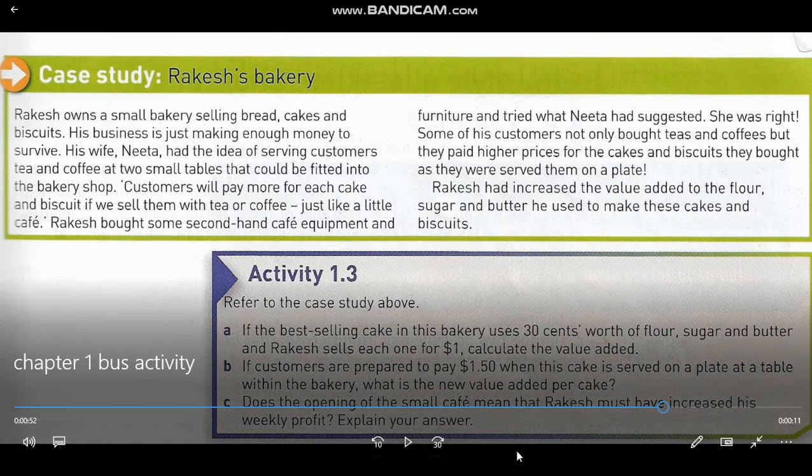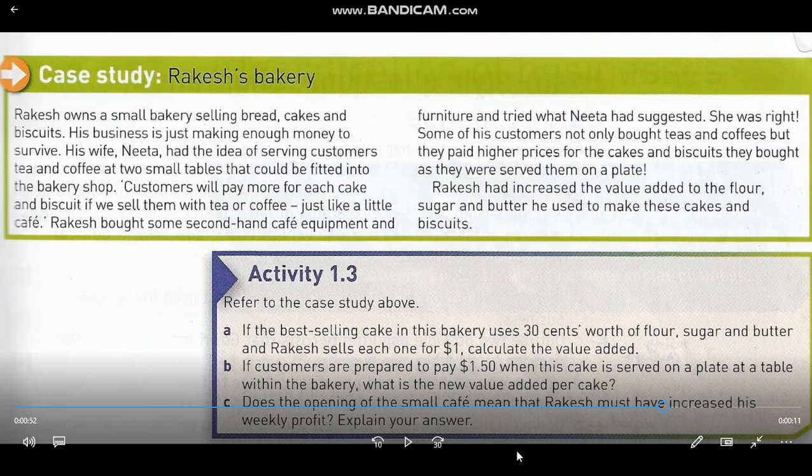Now let's go to the Rakesh Bakery case study. Rakesh owns a small bakery selling bread, cakes, and biscuits. His business is just making enough money to survive. His wife Nita suggested buying two small tables for the bakery to serve tea or coffee. Rakesh took her advice, bought second-hand café equipment and furniture, and it worked — some customers not only bought teas and coffees but paid higher prices for cakes and biscuits served on a plate, increasing the value added.